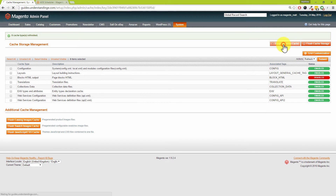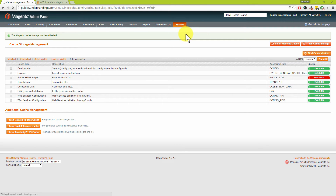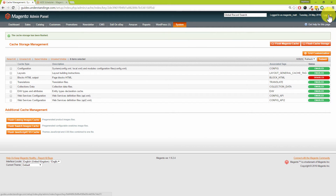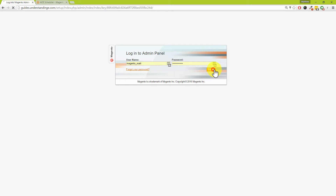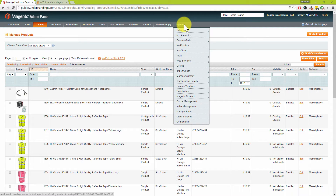Just like any other Magento extension, after installing we need to go to System, then Cache Management. Clear out our caches, flush the Magento cache, and flush the cache storage as well. Then — crucially — click Log Out and log back in again. If you don't do this, when you go to the admin pages for this extension you'll start seeing 404 errors, which are alarming and not helpful.